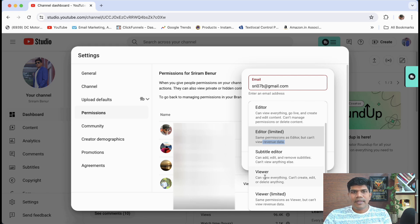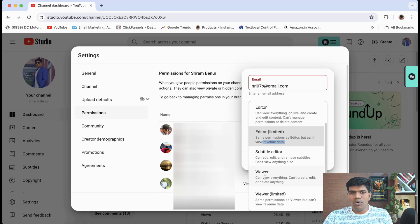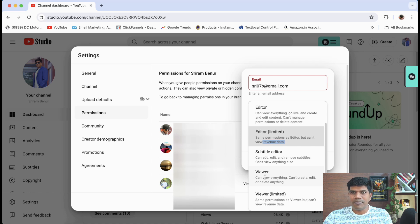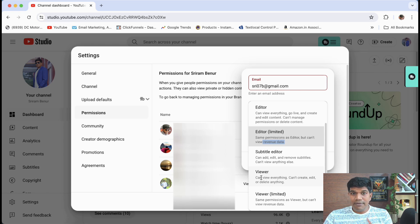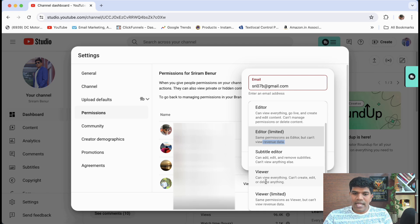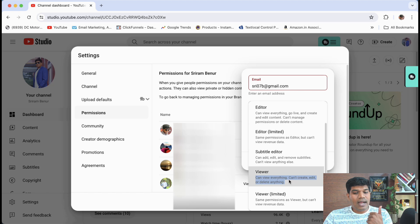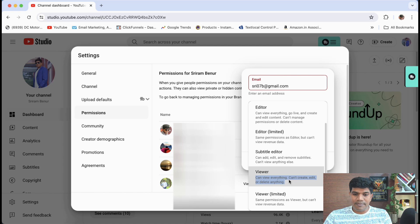Next is viewer. Now say for example, you want somebody to just have a look at your channel, maybe you want to take some expert inputs from them or something. So in that case, you can give the viewer access so that they can view a channel. They can see everything including the revenue as well. So that's viewer access, they can view everything, they can't create, edit or delete anything. But they can view everything including the revenue as well.